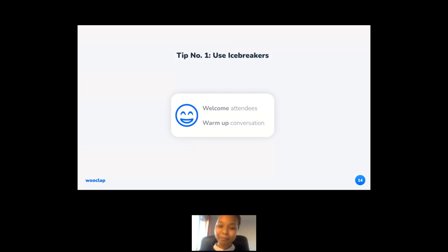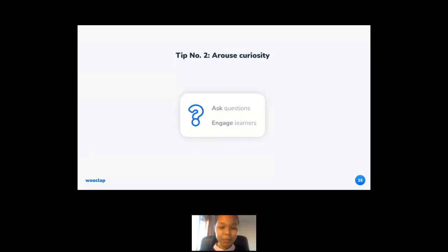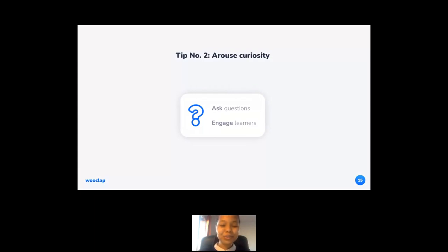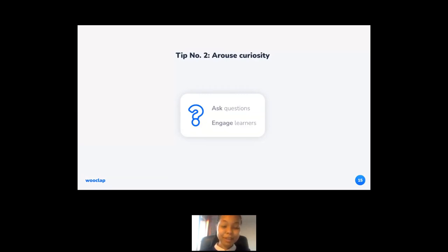Tip number two works towards getting your students' attention: arouse curiosity. When starting a new chapter, you can ask your students what they know about the topic you're going to approach — and just like that, you get the conversation going. WooClap is a fantastic tool to accomplish this, thanks to its Word Cloud option. This option enables you to get a snapshot of what your audience is thinking.